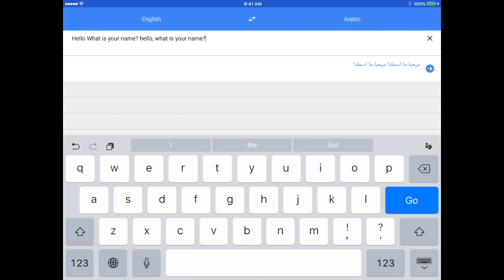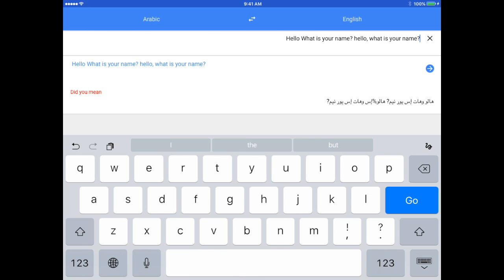But the other cool thing here is that I can at the top touch the arrows and have it switch back from Arabic to English, and I could tap my globe down in the bottom right of the keyboard.